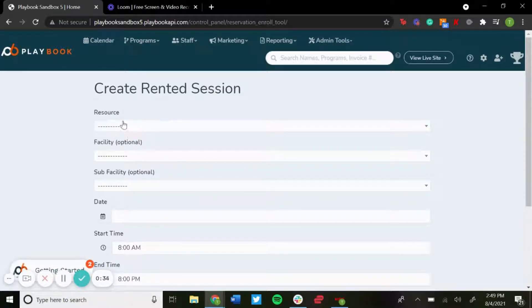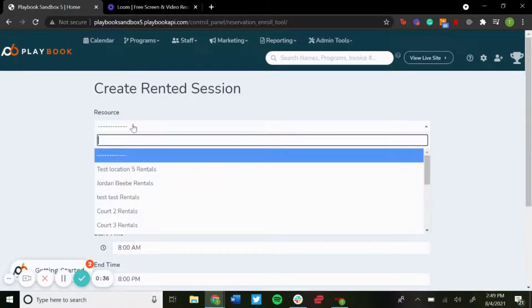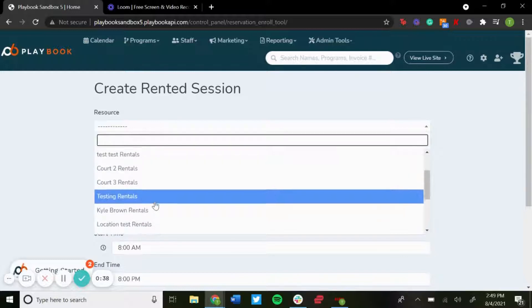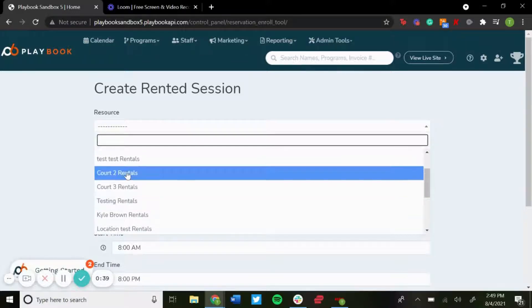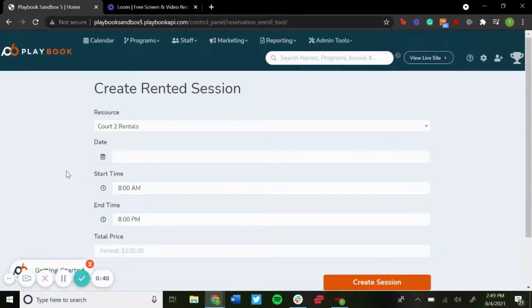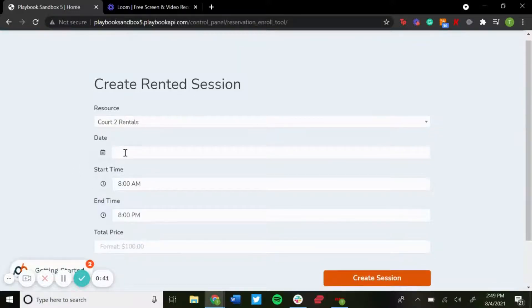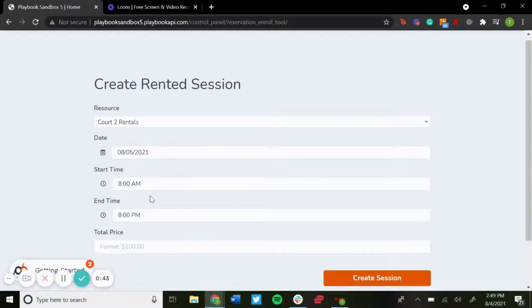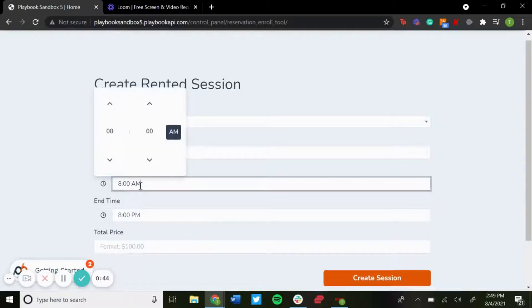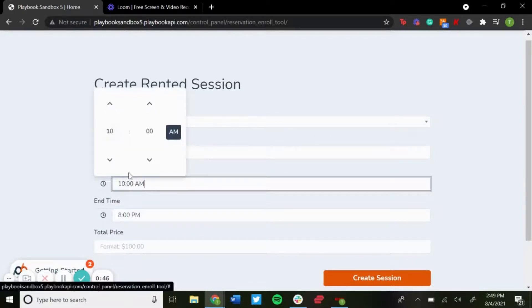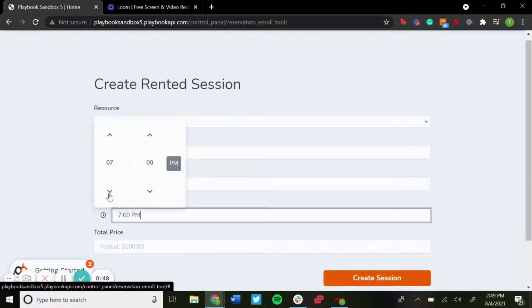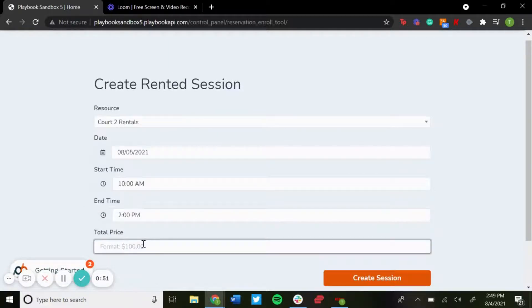It's a resource, so you pick which rental you want to do. I'll just do Court 2 rentals. I pick the date, do tomorrow. I'll do let's say 10 a.m. to 2 p.m., and then I just enter in the total price.